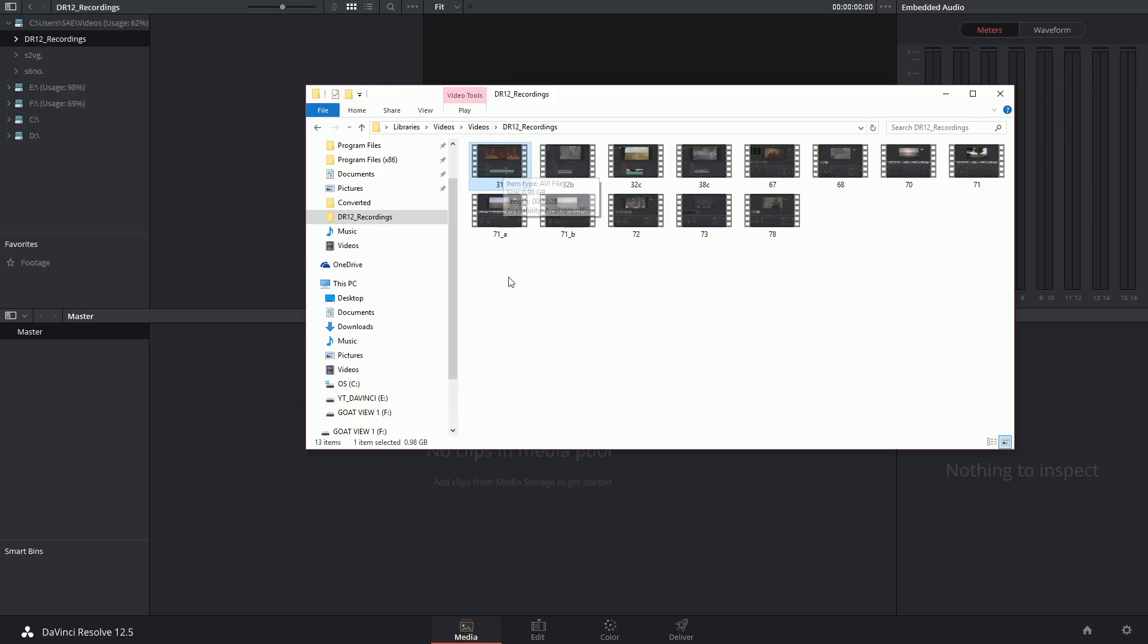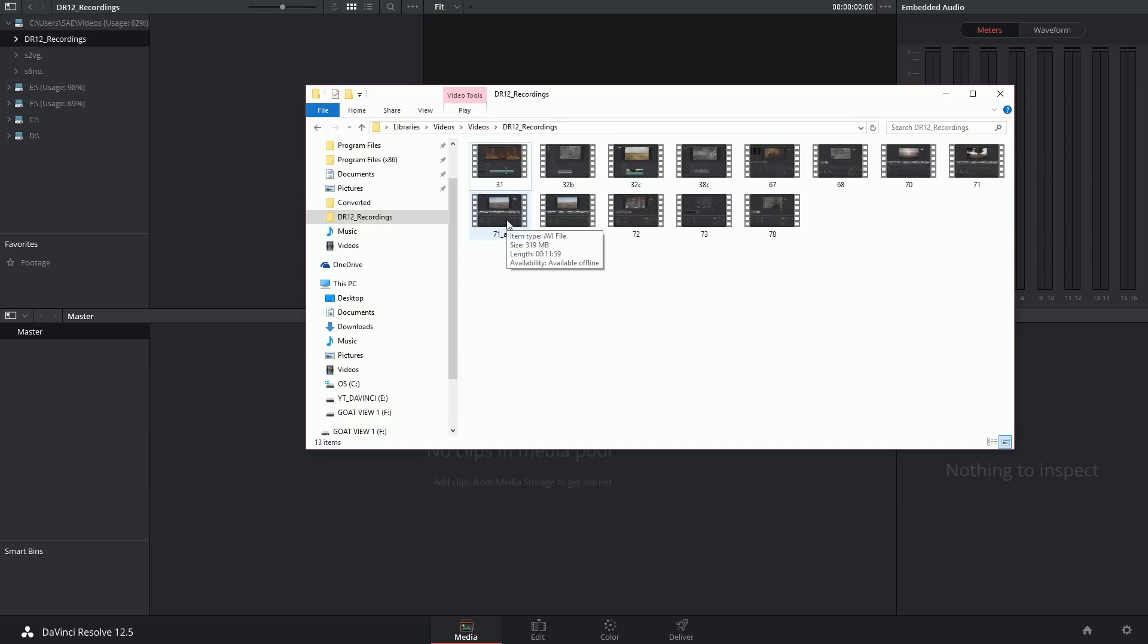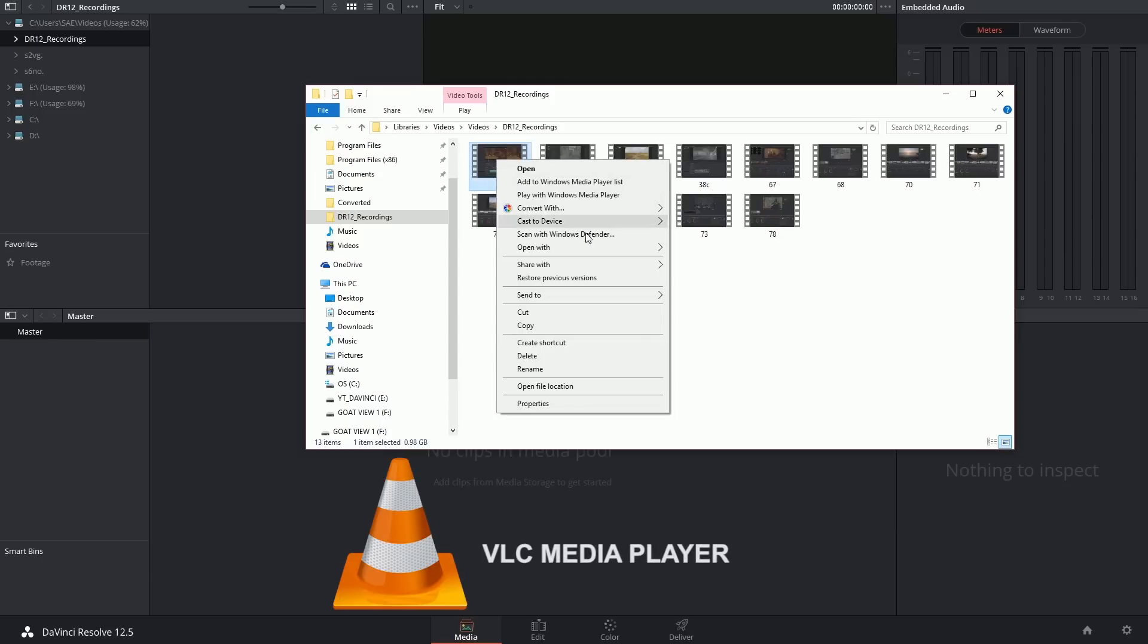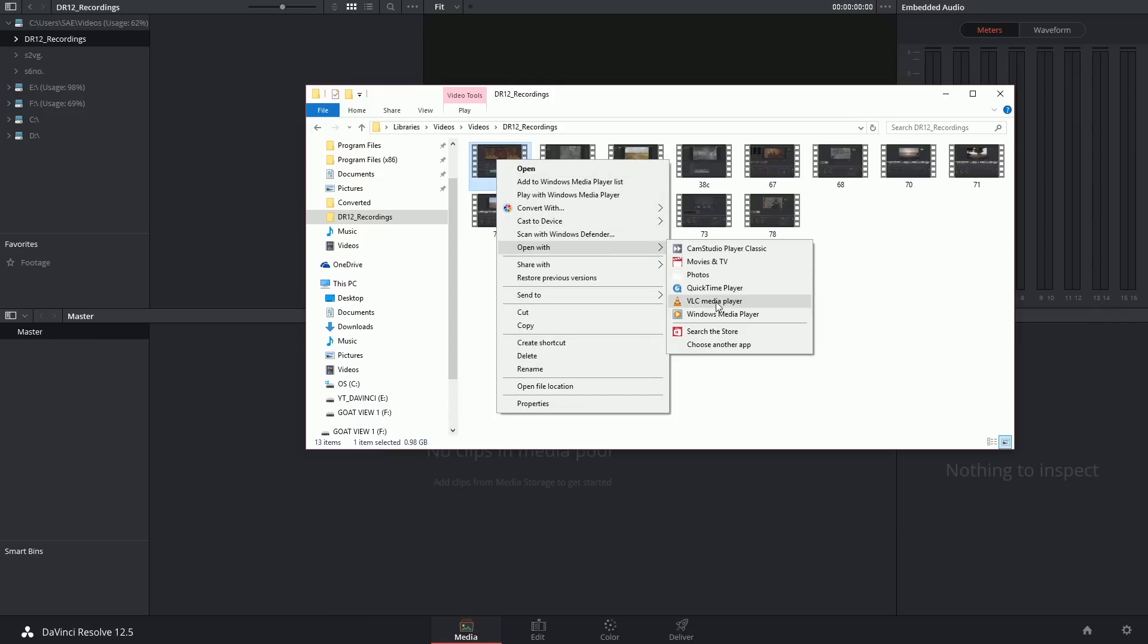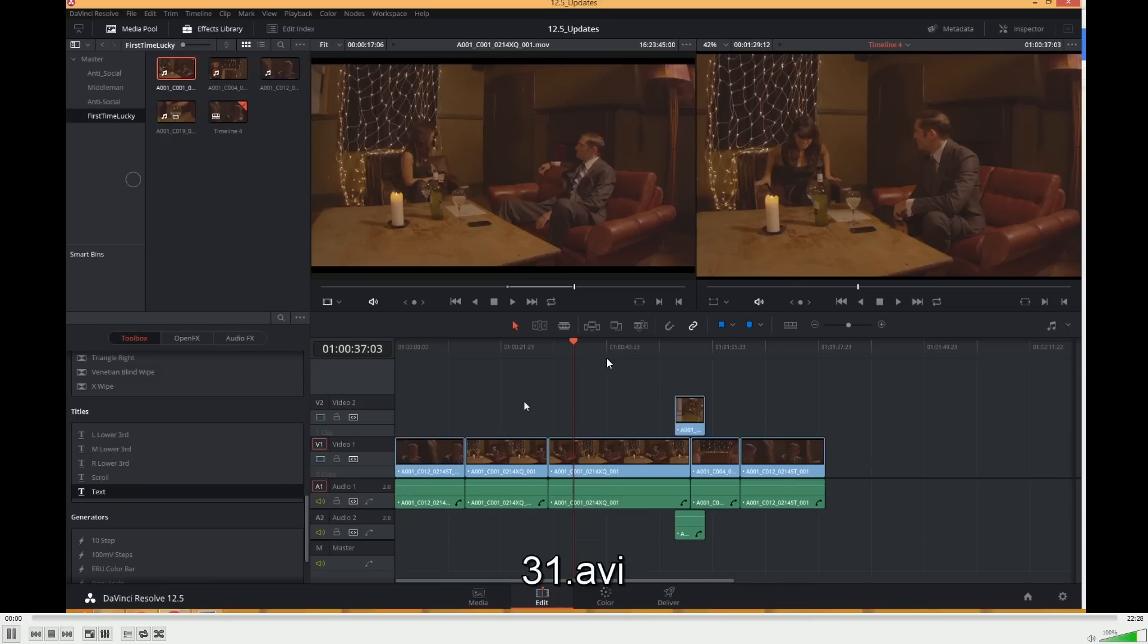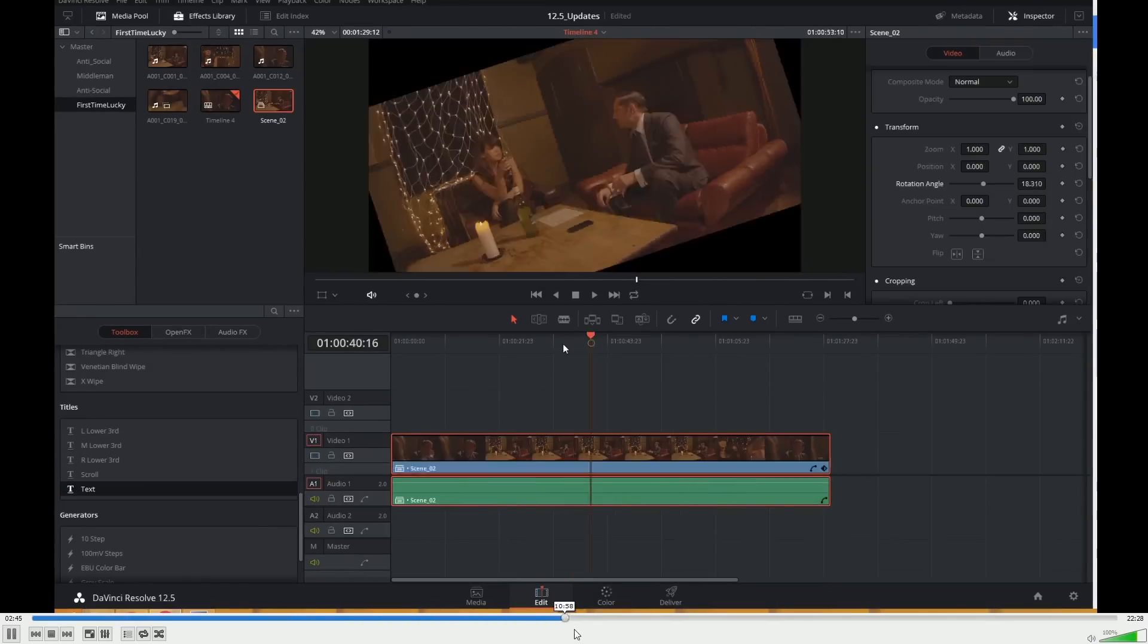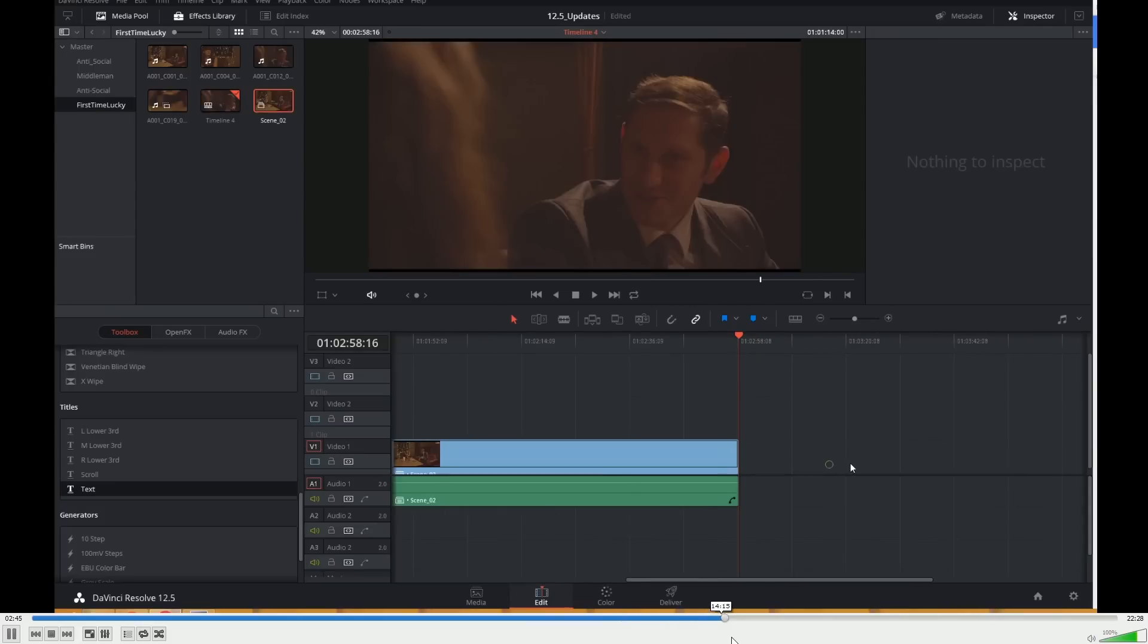I'm going to also make sure that they're not corrupted by launching them in an external video player so that could be QuickTime or Windows media player. I like to use VLC because it's third party and it supports a much wider range of file types and codecs. And yeah I can scrub through this and I can reveal that yep there's definitely stuff happening here.